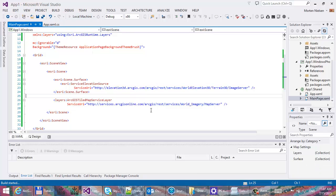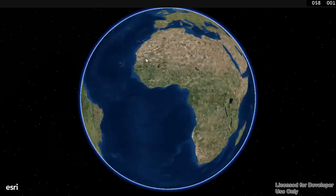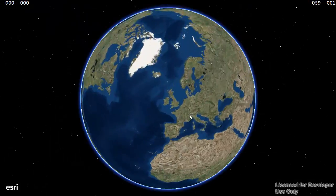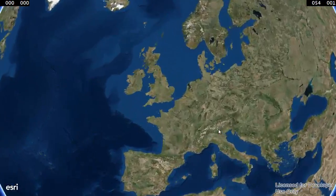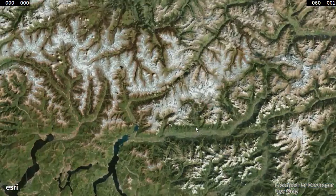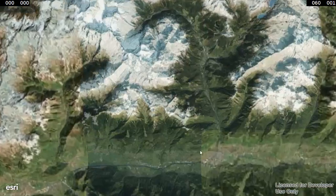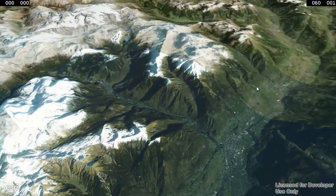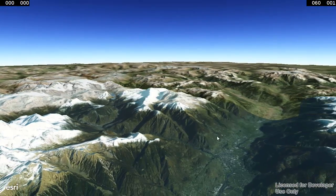Let's click run. Here we have the 3D control. Let's zoom into the Alps — you can see you've actually got some elevation as well.